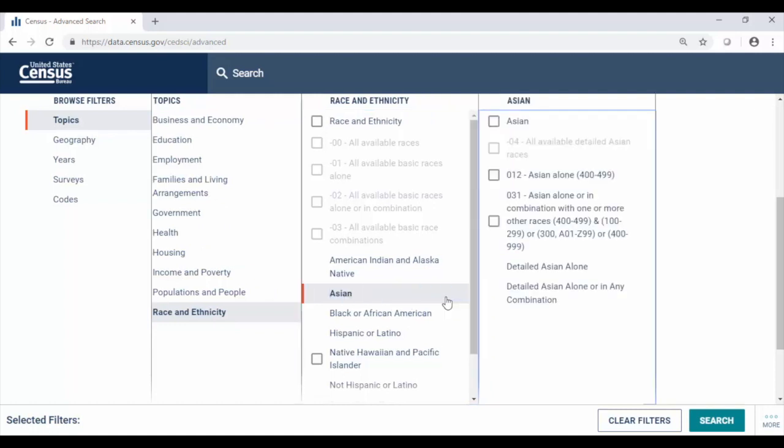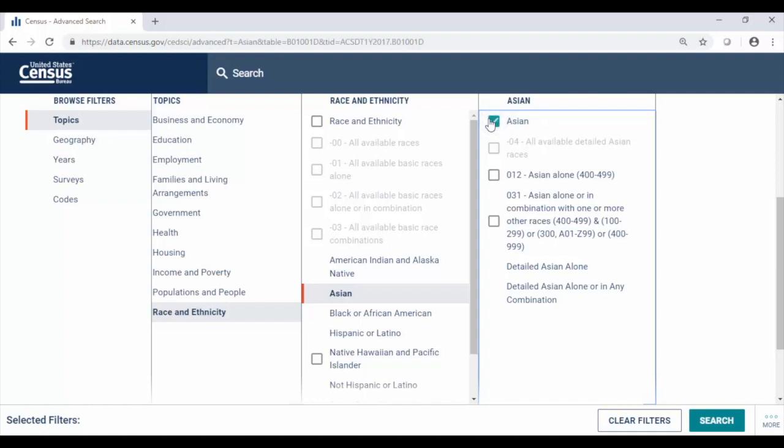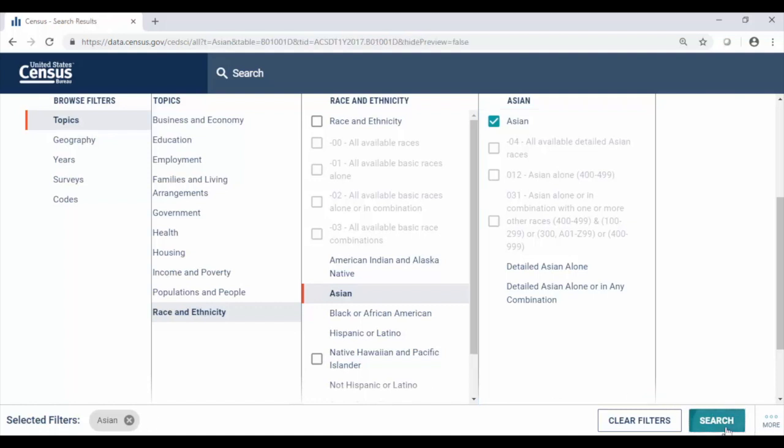So clicking here on Asian at the very top of the panel is the check box for Asian. Select the check box that will provide you data from the standard set of tables from the American Community Survey and Decennial Census. In the left hand side of our search selected filters we do see Asian and we click search on the lower right to run it.